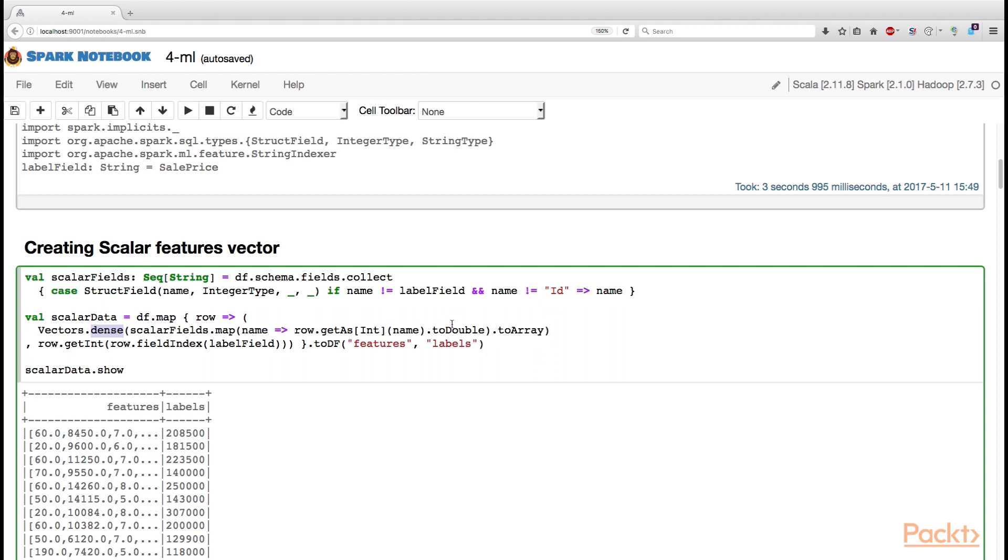And finally, we need to convert this sequence to array, because vectors.dense expects an array. So this is the first entry to the tuple,